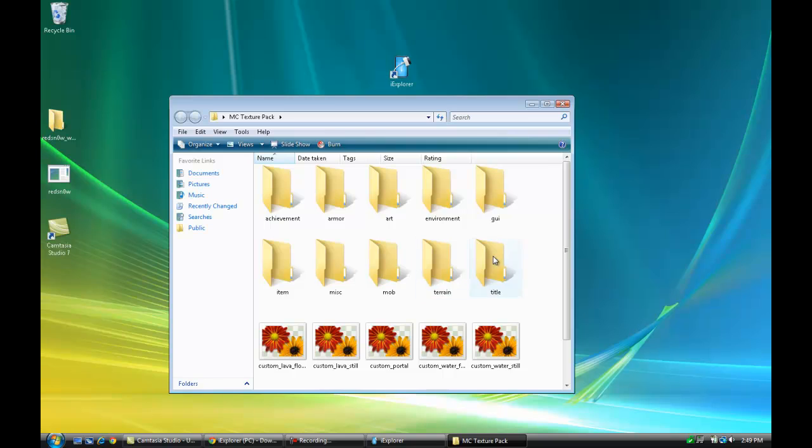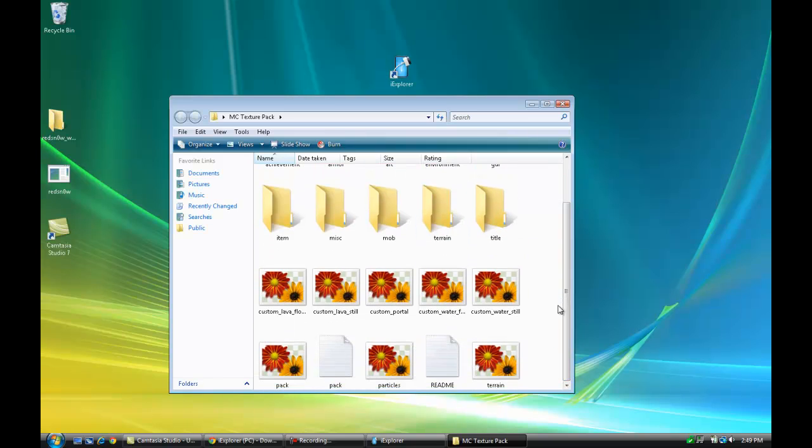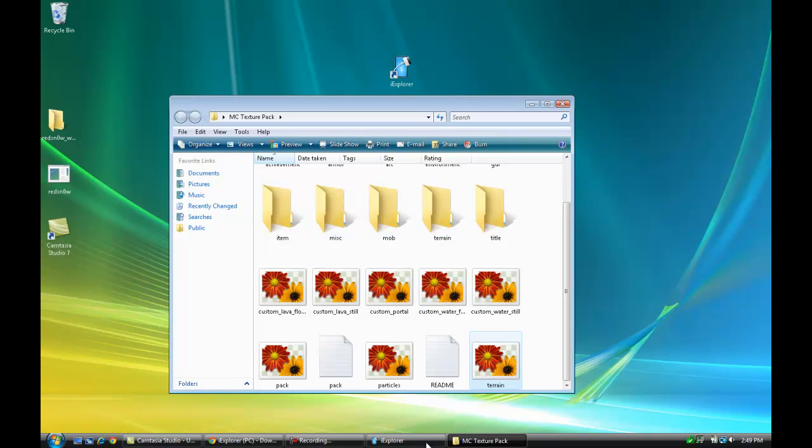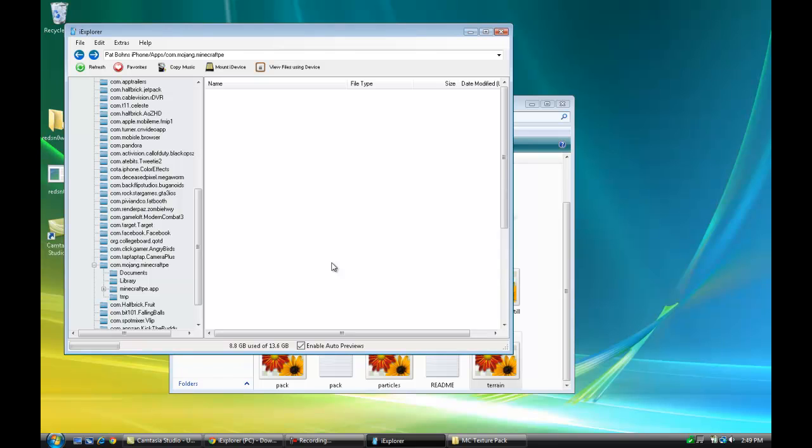Now what you're going to need to do is open up your texture pack that you want to insert into the game. Once you open the folder, you'll see a little picture with 'terrain' underneath it. That's a PNG file. You're just going to click on that and drag it to iExplorer.